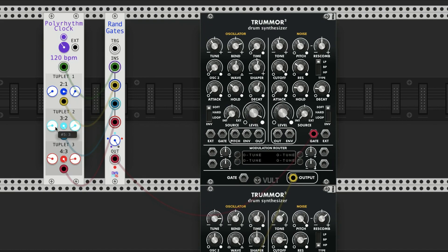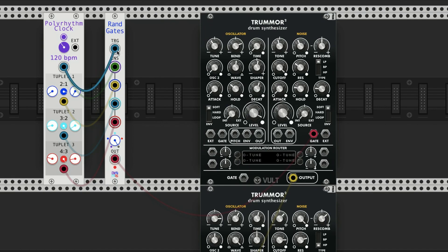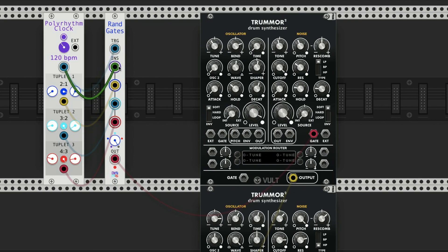I'm going to do that same thing: quarter note, eighth note triplet, and 16th notes here. What it does is it takes a trigger, so every quarter note is going to trigger this rand gate to pick a randomly different input.